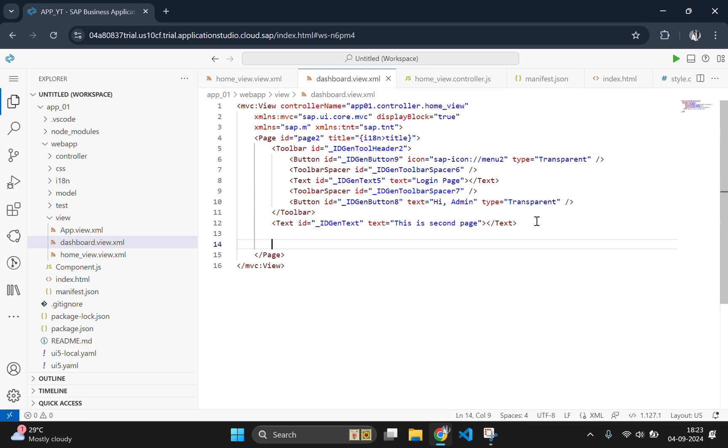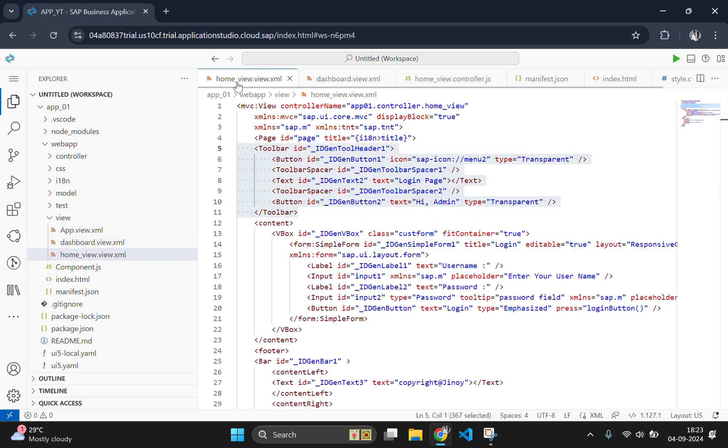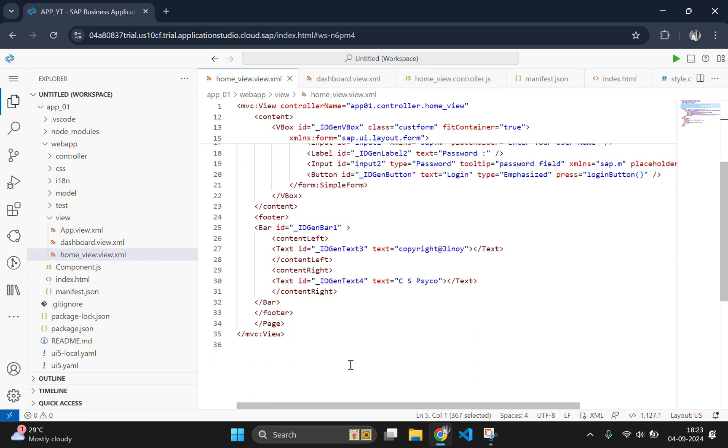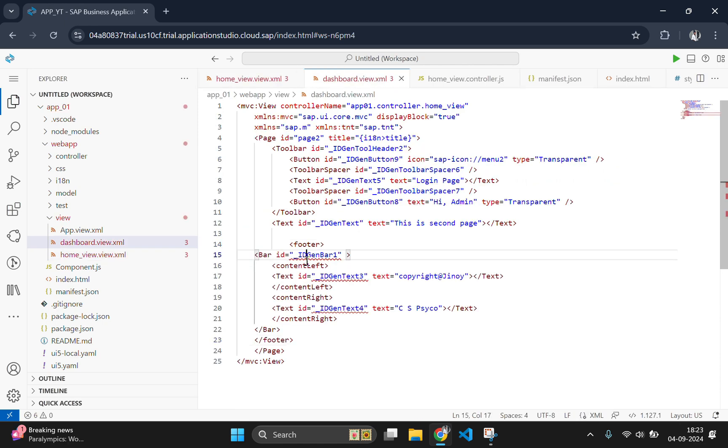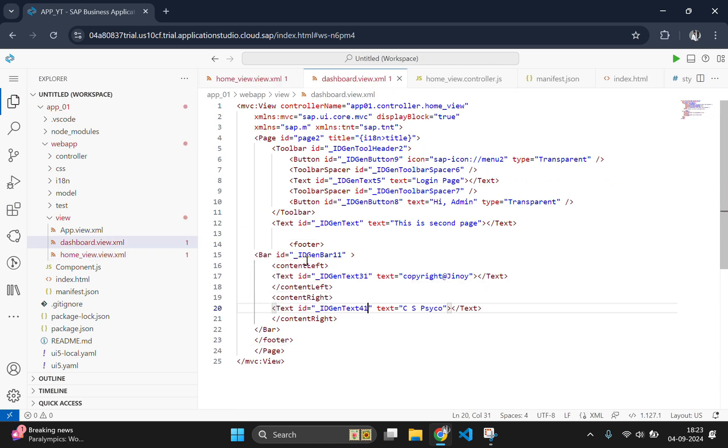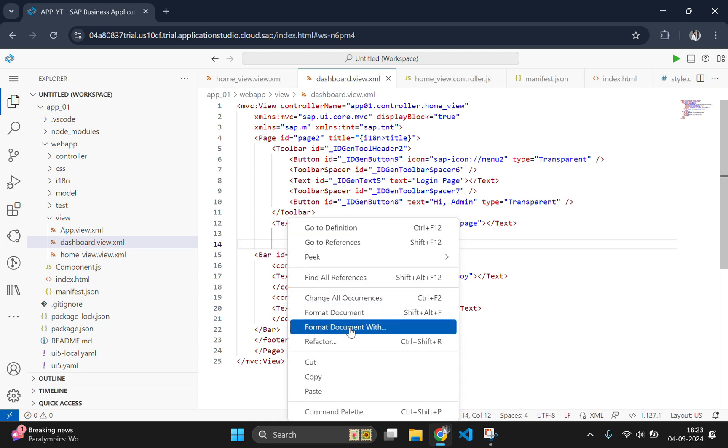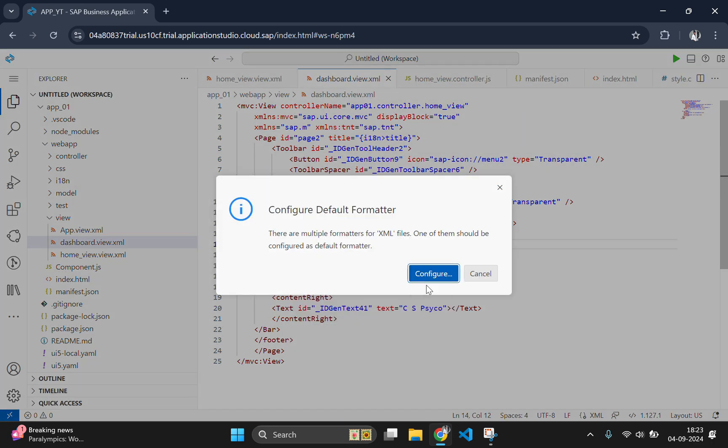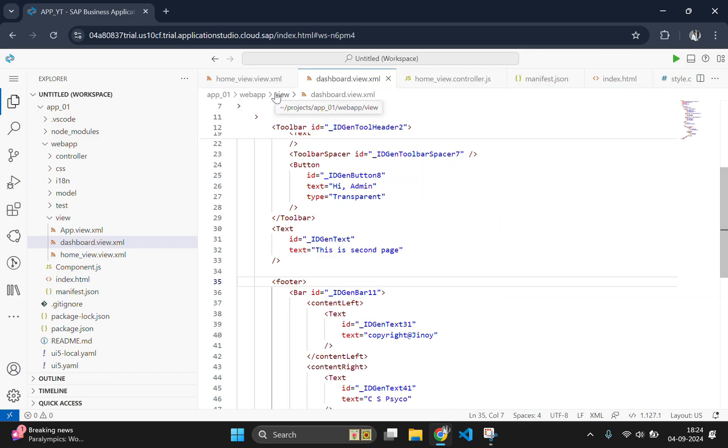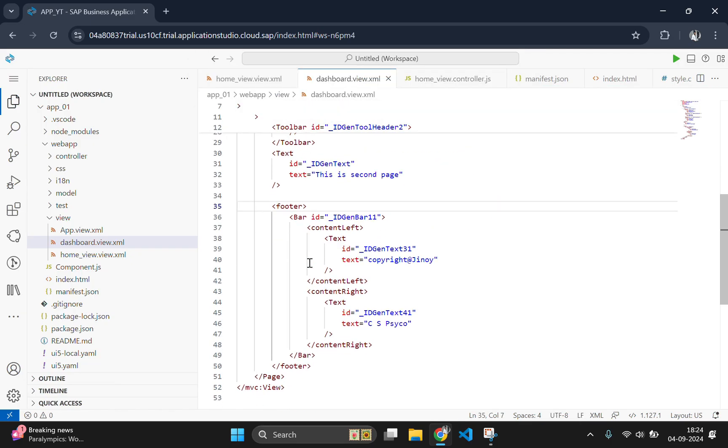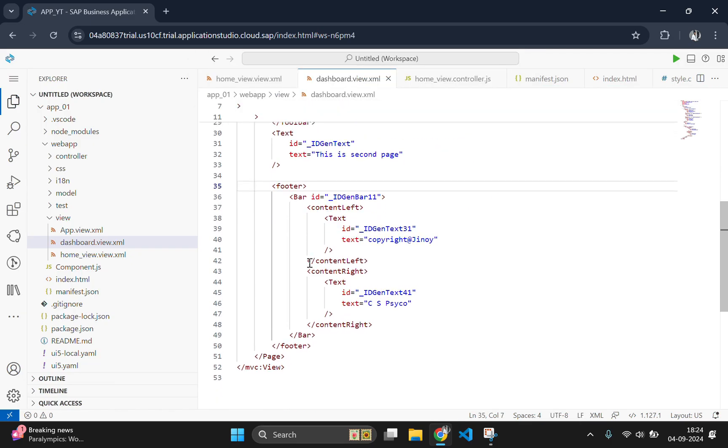Then go to the first page and copy paste the footer part here. The structure of this document is looking bad, so let's format it. Now the xml file is looking good.